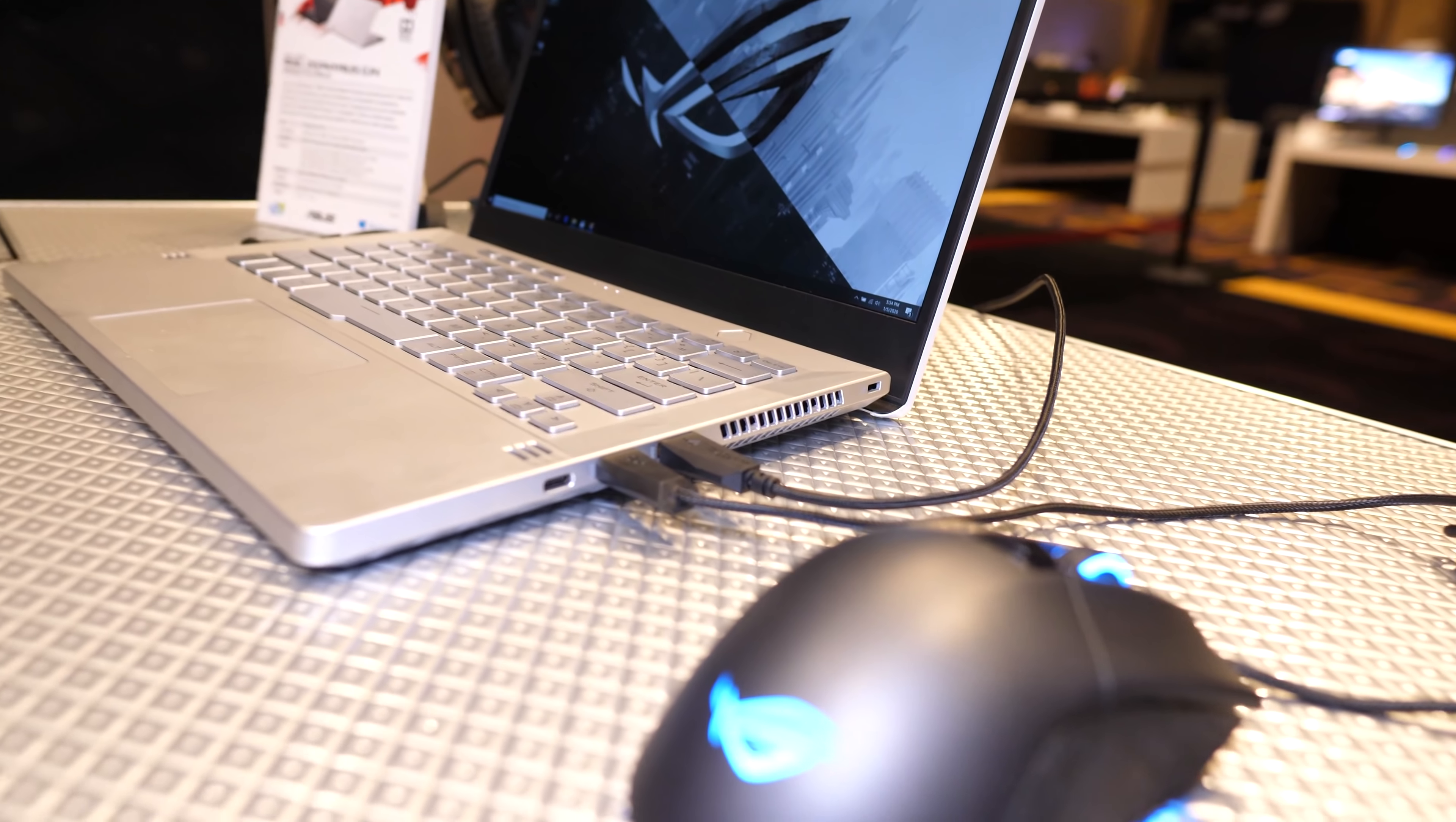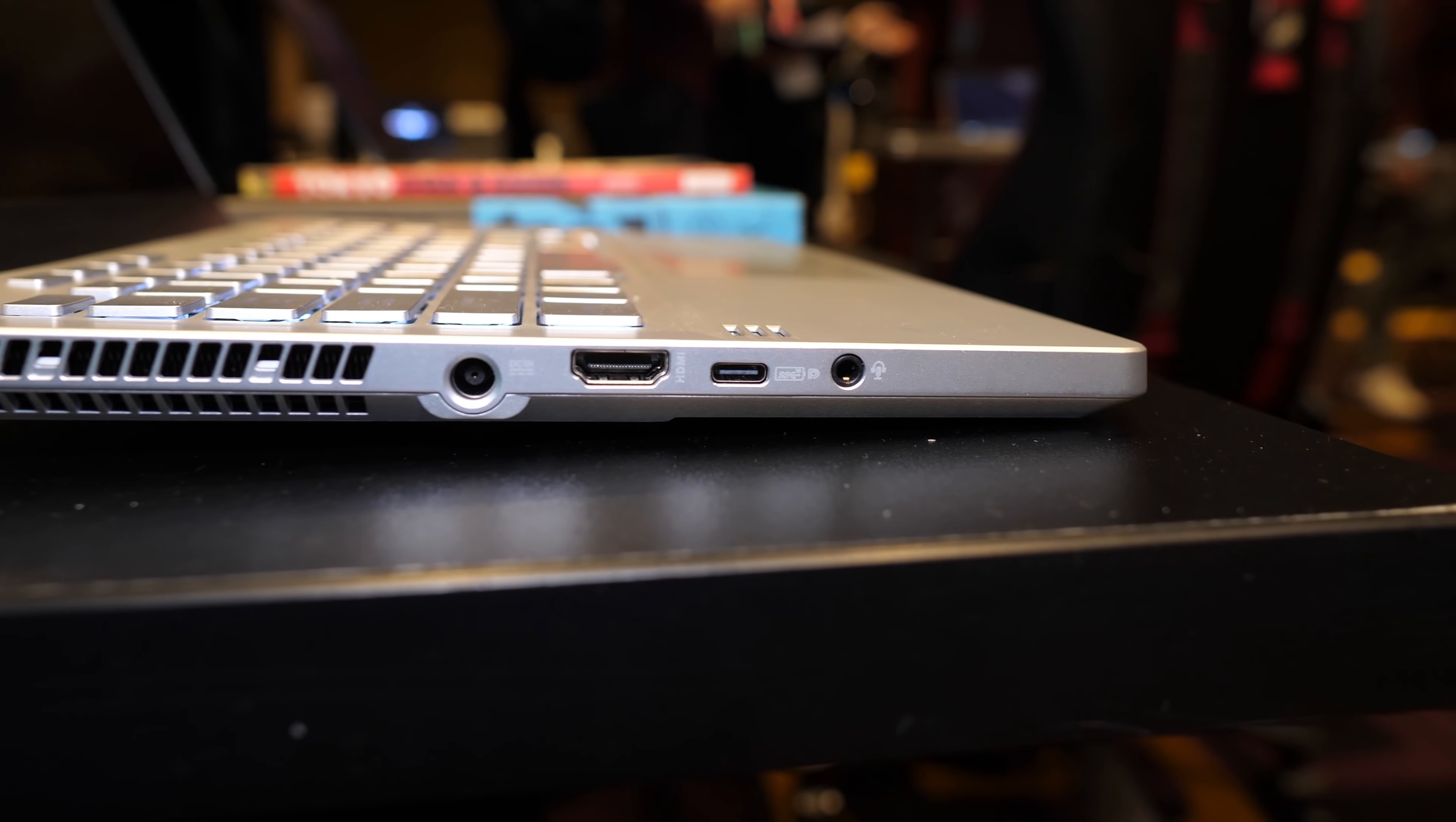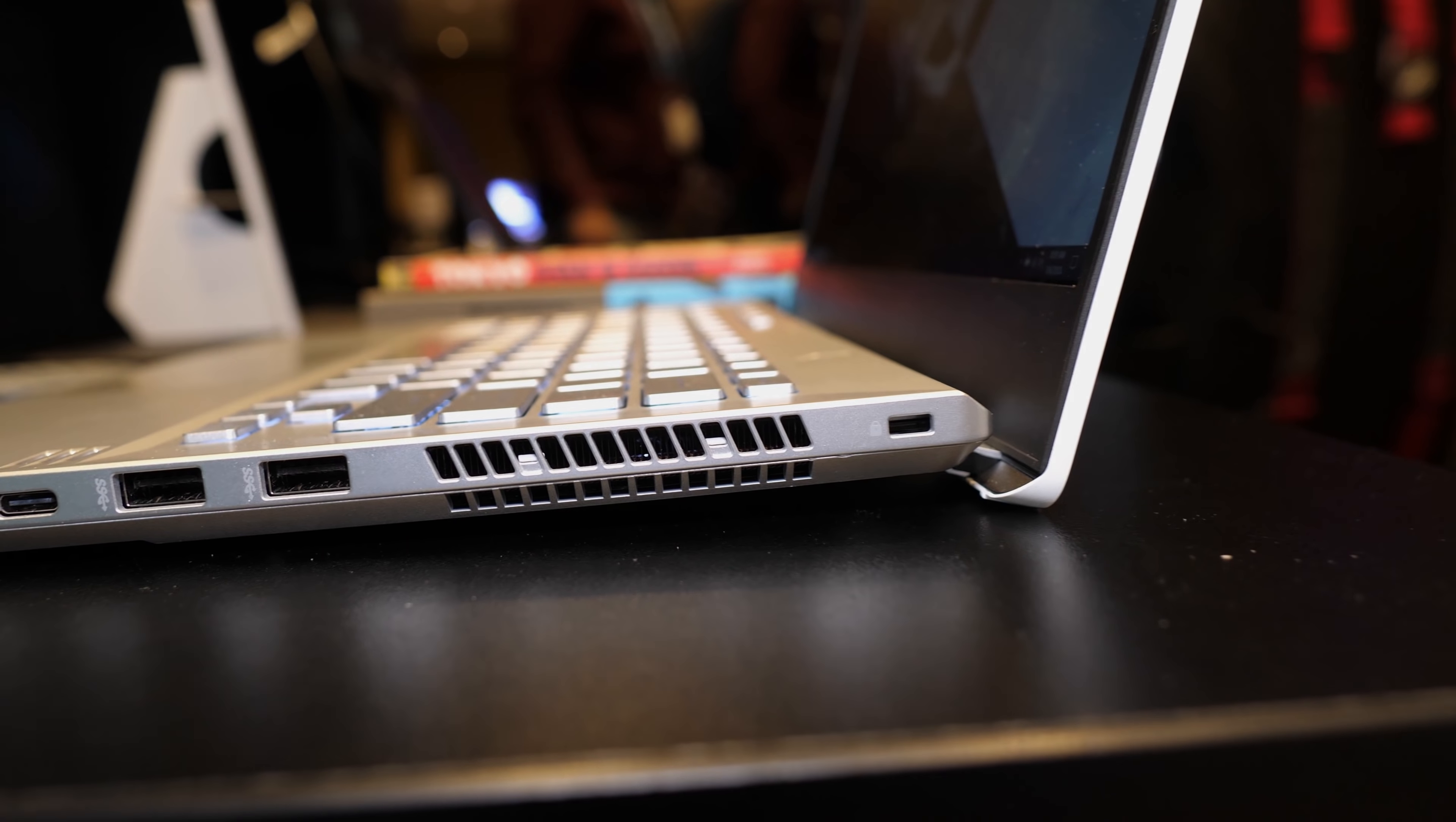M.2 slots weren't specified, but given the size I'd assume one. On the left from the back there's an air exhaust vent, power input, HDMI 2.0b output, USB 3.2 Gen2 Type-C port with DisplayPort 1.4 support and a 3.5mm audio combo jack. On the right from the front there's a second USB 3.2 Gen2 Type-C port, however there's no Thunderbolt 3 here, two USB 3.2 Gen1 Type-A ports, another air exhaust, and a Kensington lock.